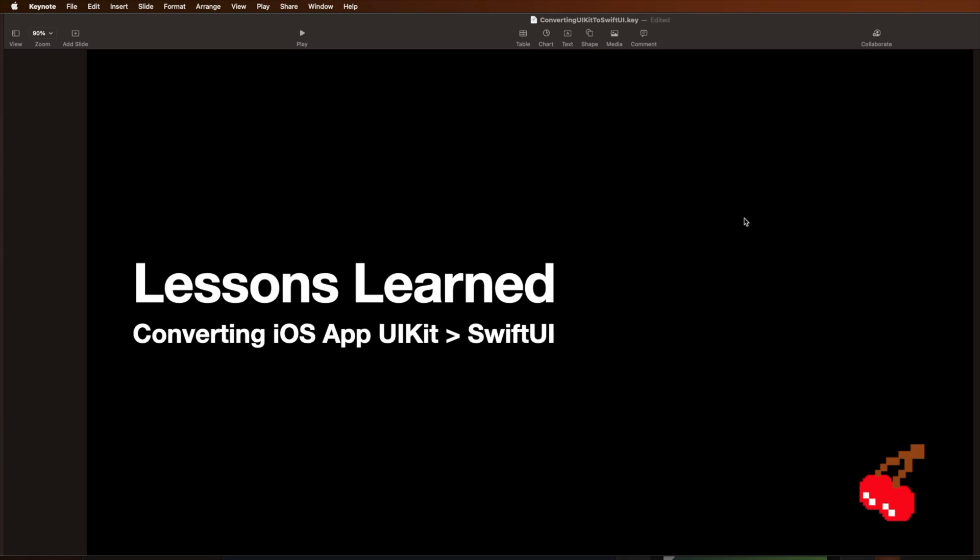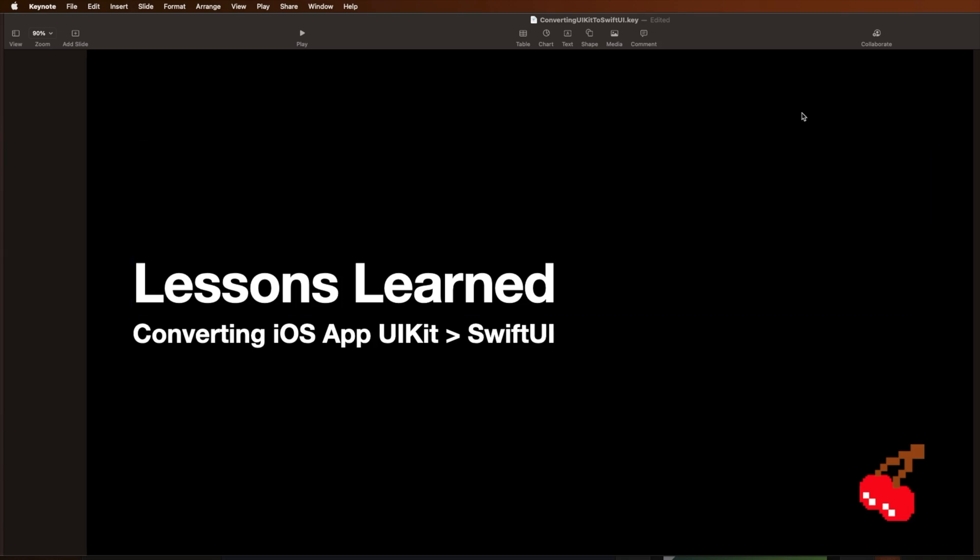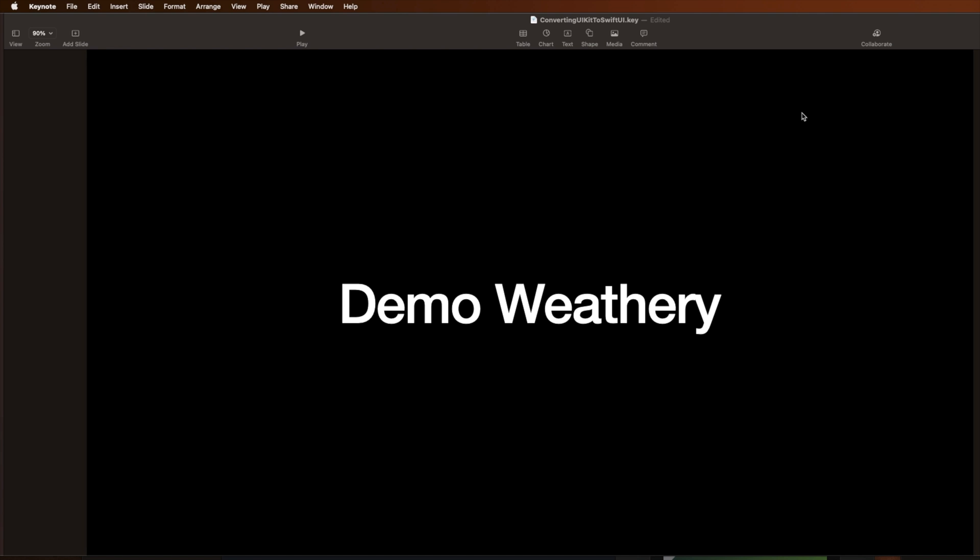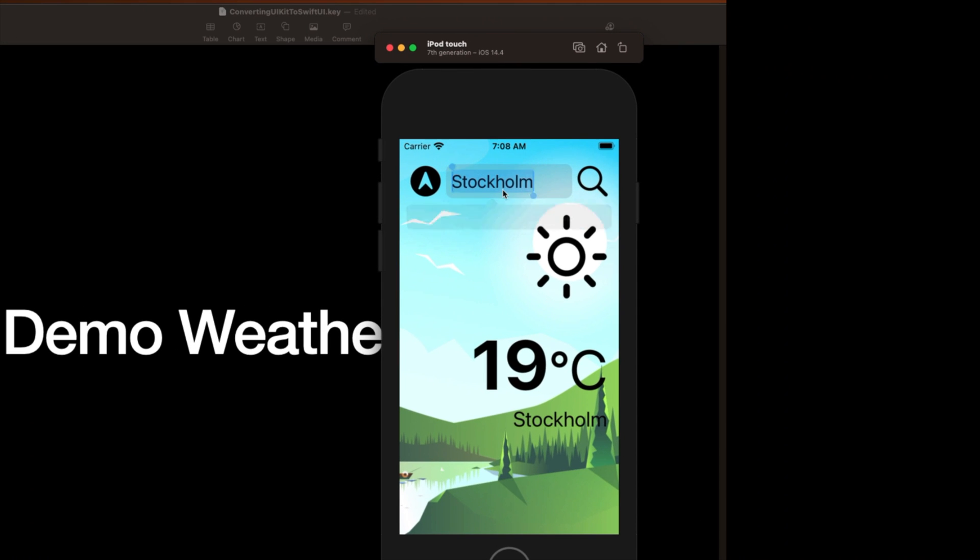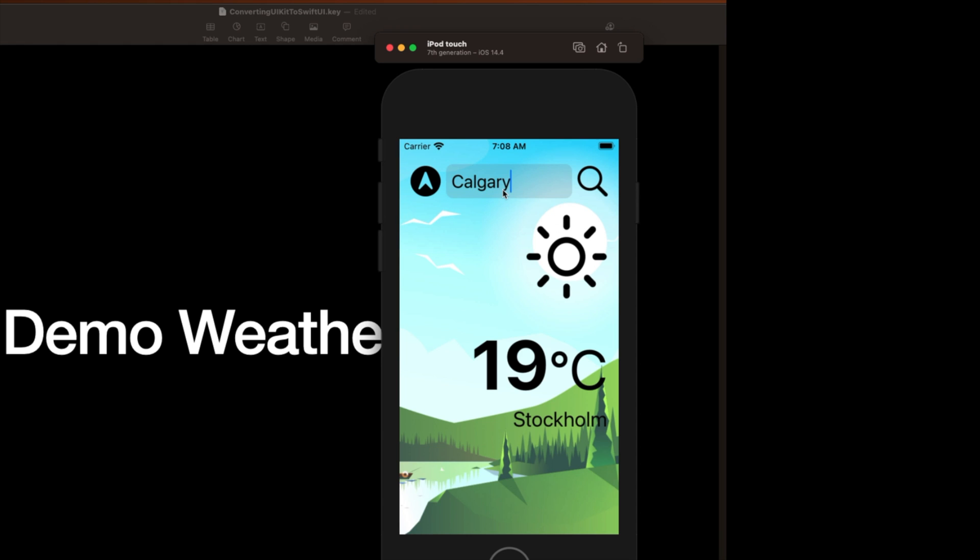Okay, so let's just start off by demoing what the app actually does. So here is Weathery. This is a nice little weather app that I use in some of the courses I teach where basically you can come in here and type return and it will search up and go to the internet and fetch the weather.